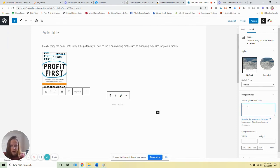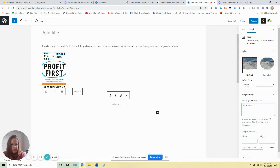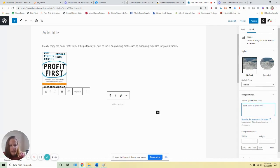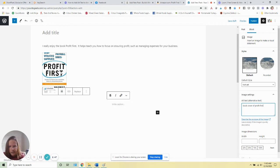You can go ahead and type in exactly what it is. So in this case, book cover of Profit First. And that's it! Now you've got your Amazon affiliate image in here, you've added the sponsored or nofollow tag, and you've got your alt text in there, so everything is all set.